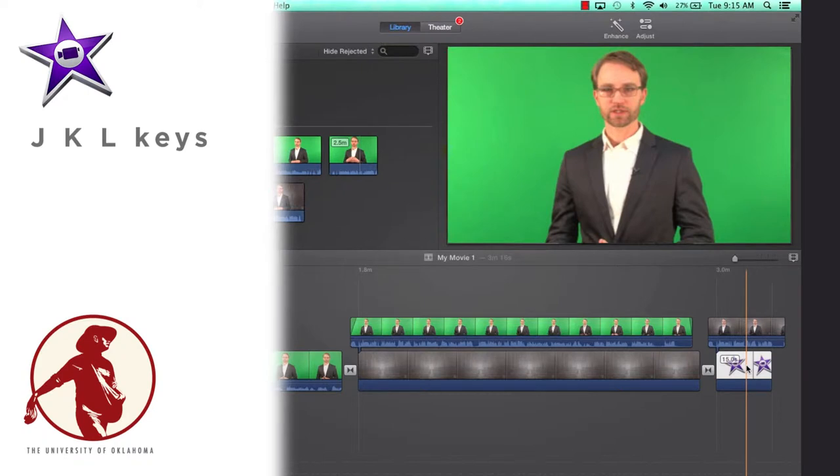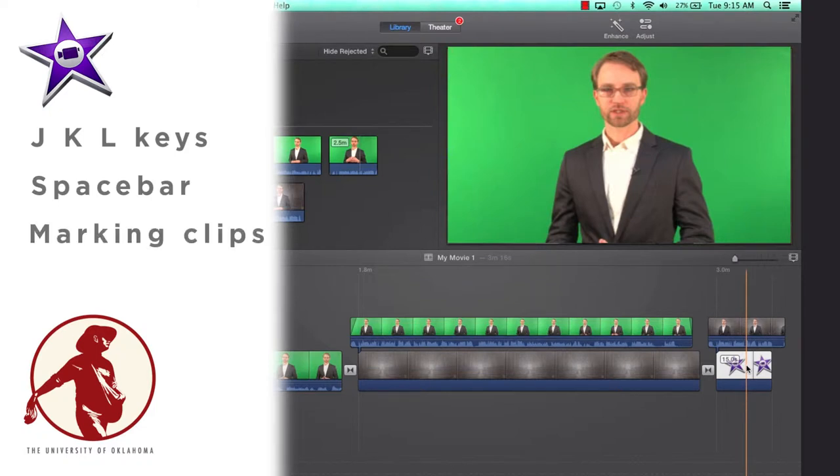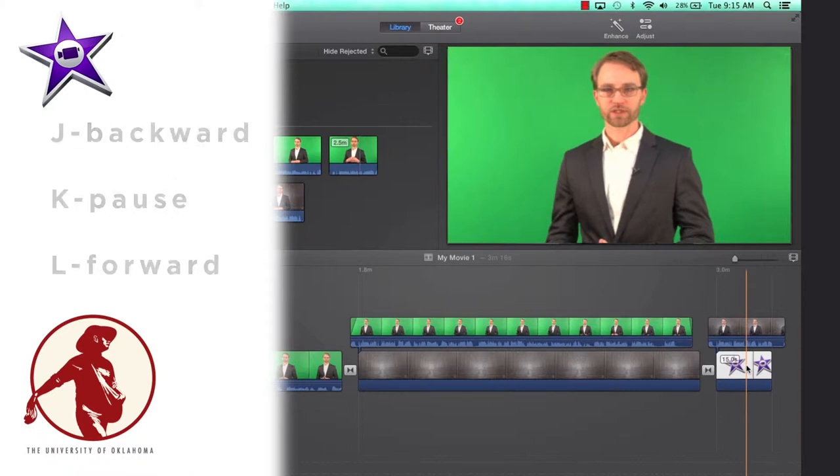In this segment, I'm going to go over the J, K, and L keys. I'm going to also go over using the spacebar and marking clips, meaning I'm going to put an in point and an out point to designate a specific area that I would like to use in my project.